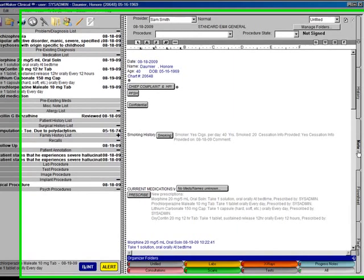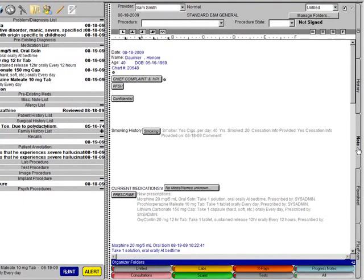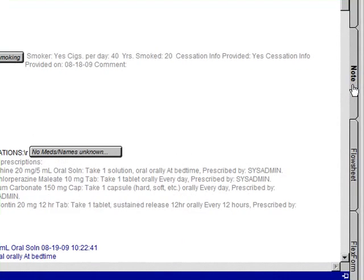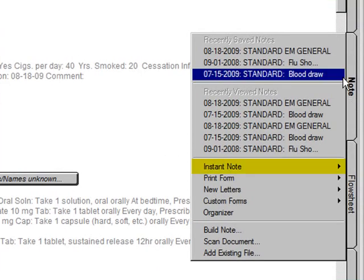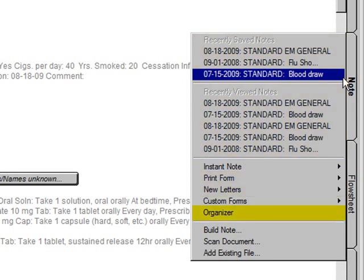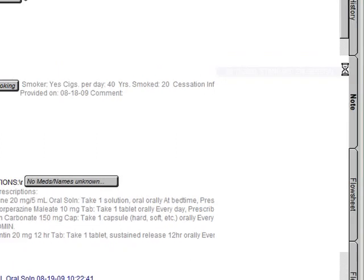By default, when you open a patient's chart, the most recently dated chart note will be displayed on the right side of the screen. The note tab is where you will spend the majority of your time. The heart of Chartmaker Clinical revolves around creating notes for a patient. From the note tab, you can create a new chart note, view the five recently saved or recently viewed chart notes, print the face sheet, create a new letter, view the organizer, or add an existing file to a chart. All of these options are available after you click on the note tab.